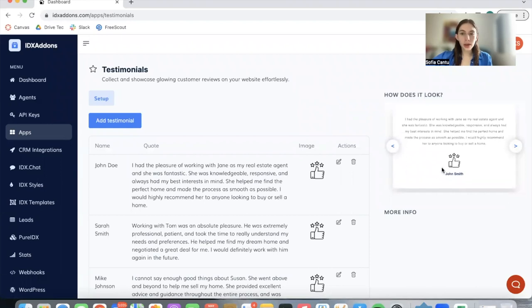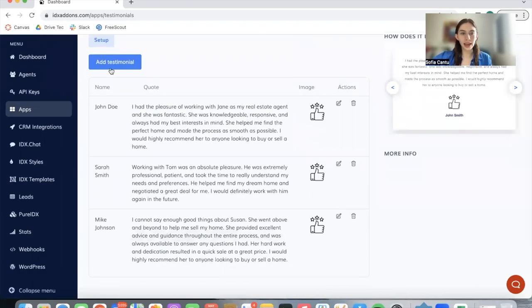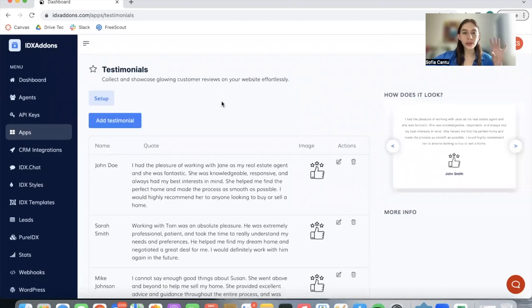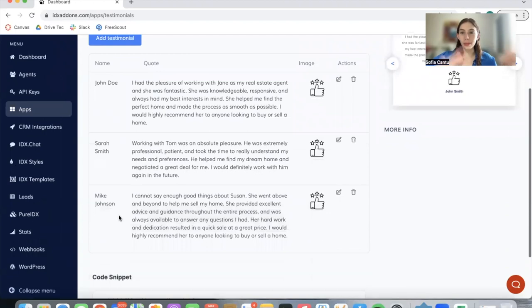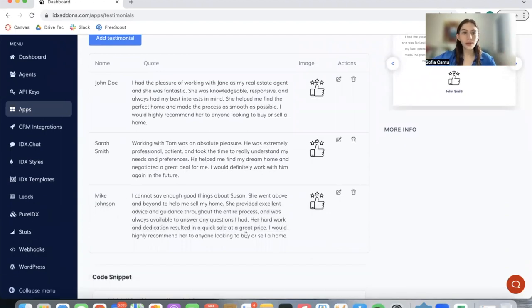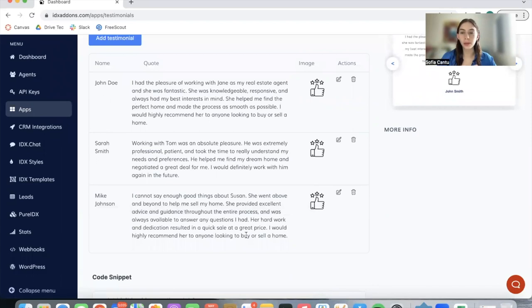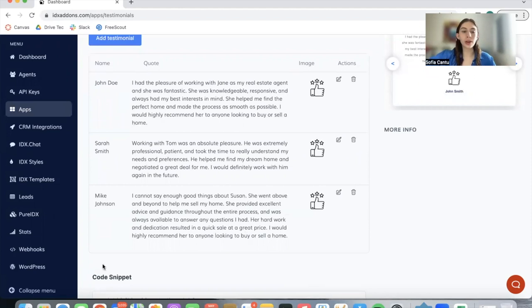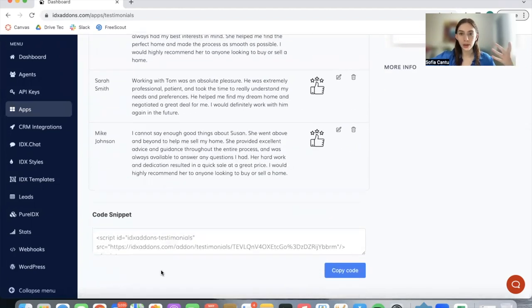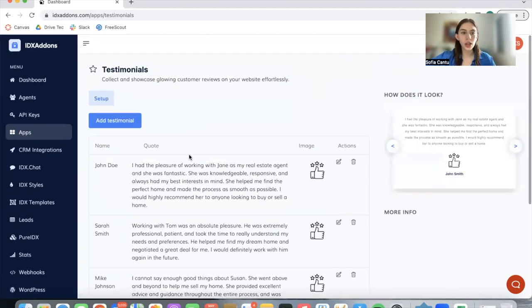This is what we're working with. It's basically a carousel with testimonials that you can add in here. When you first go into the app, it's going to be showing you demo people with demo quotes, and you're able to modify this to add in real names with real things people have said about your real estate brokerage or about specific agents. You can add this as a widget anywhere on your site.